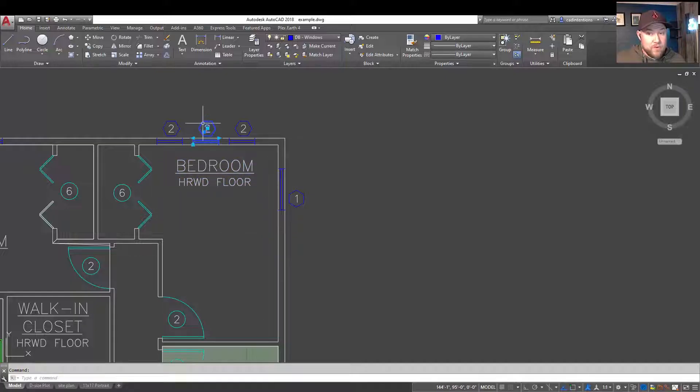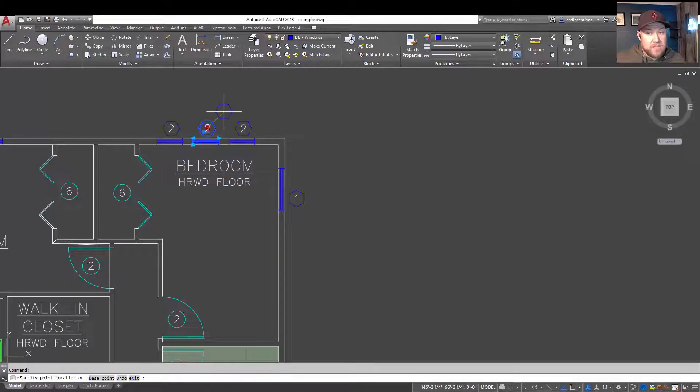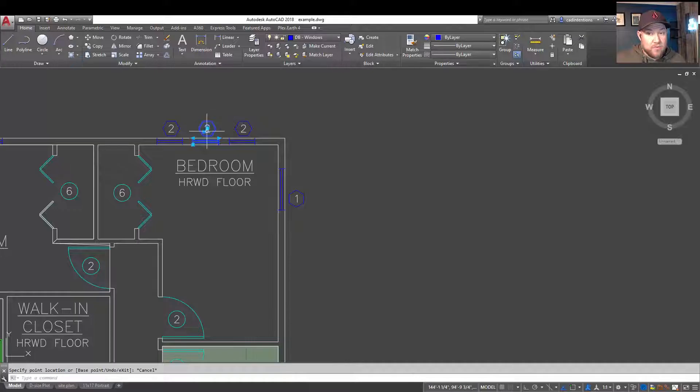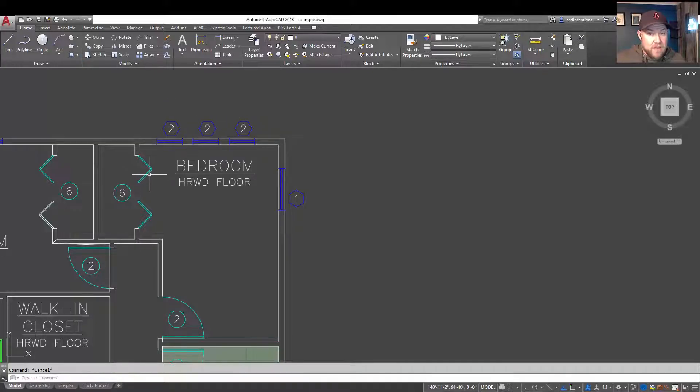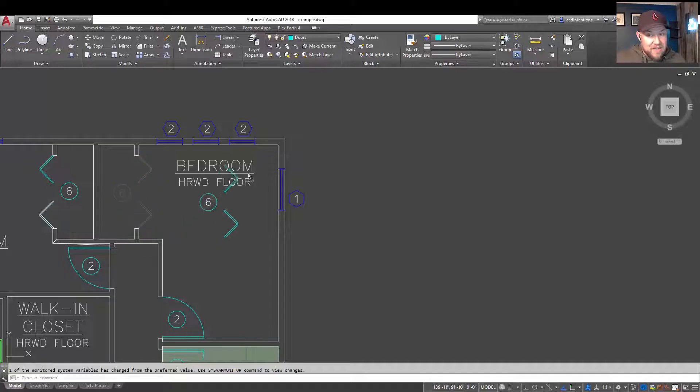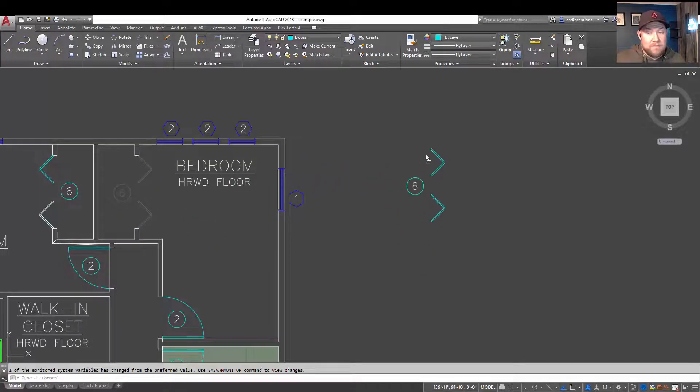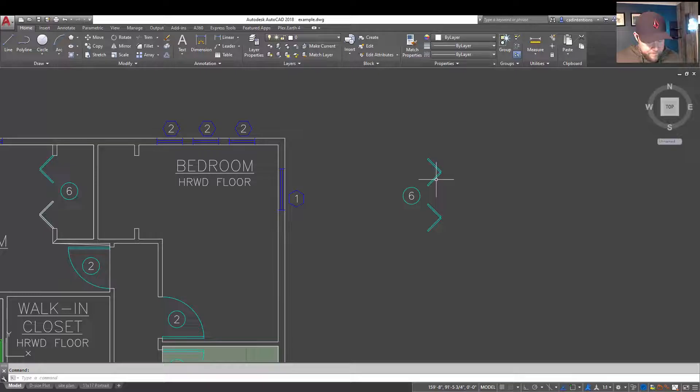The same goes for blocks. Blocks are going to have a grip that allows you to move an object around. But, like this one here, you can also just select the line work and move it freely.